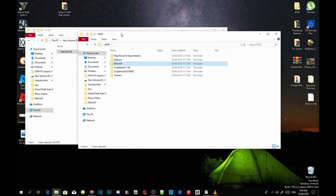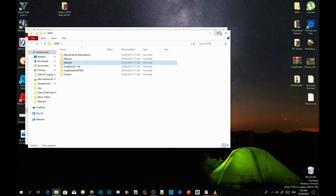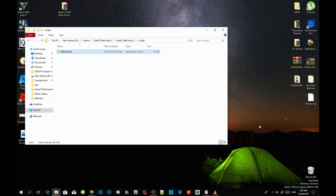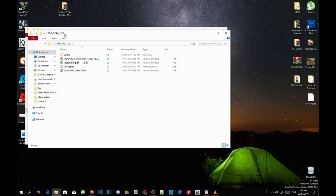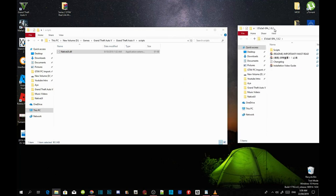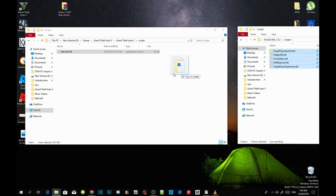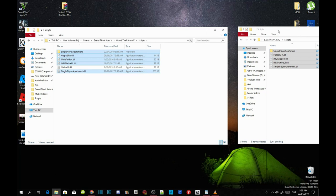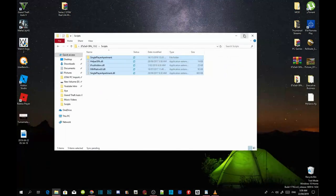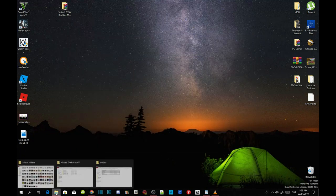We have finished installing our requirements. Now we're going to install the mod. Open up your SPA extract folder, go inside the extract folder and open the scripts folder. Copy everything inside that folder and drag it into your scripts folder. Once completed, exit out of the extract folder and go back to your game folder.